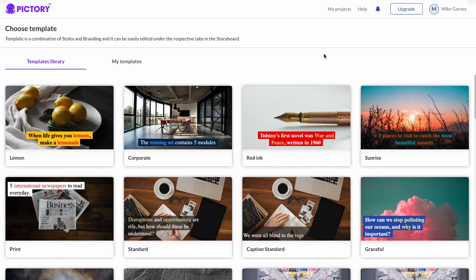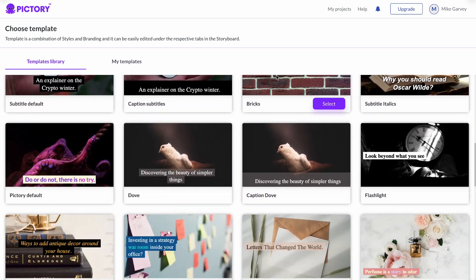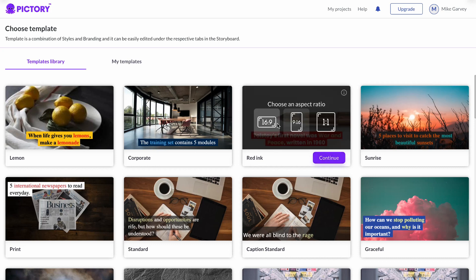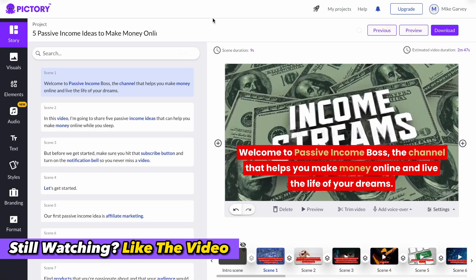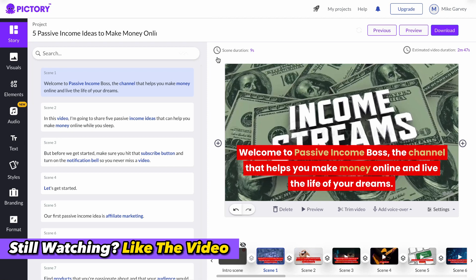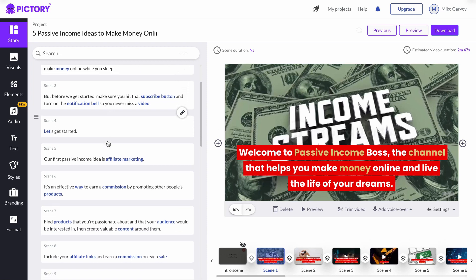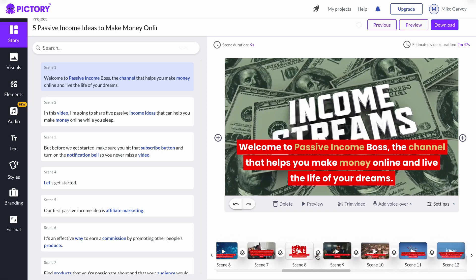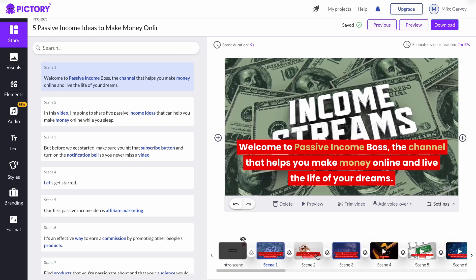Once you've clicked proceed, you're going to choose a template. Pictory has a bunch of templates in the library — you want to find something more related to your actual video, but it doesn't really matter which one you choose because you can edit these templates to be whatever you want. I'm going to go with this one here and select the 16 by 9 aspect ratio because that's what it is for YouTube videos. Once it's loaded up our storyboard, you can see your script on the left-hand side and your actual video with different scenes on the right. You want to go through each one of these scenes and make sure the text is relevant to the video showcased.